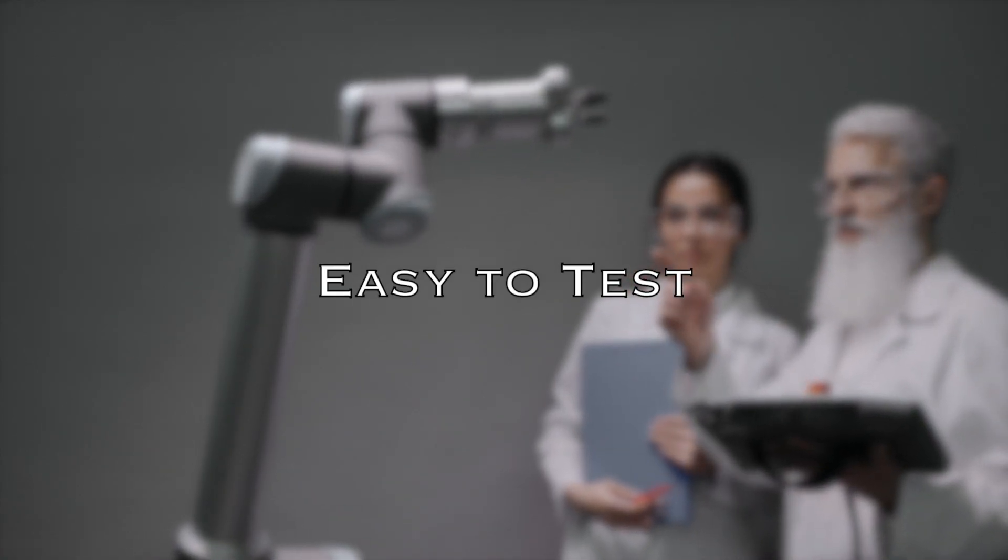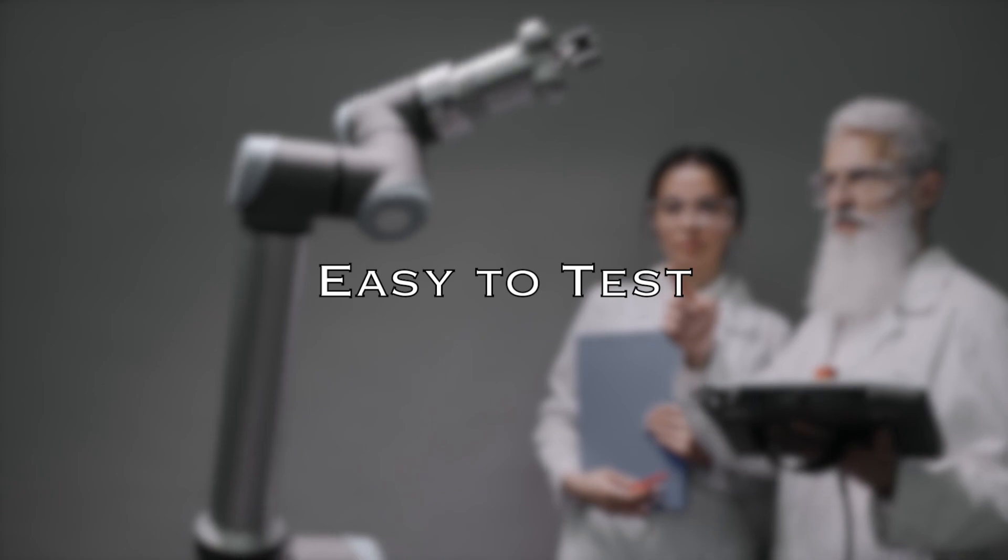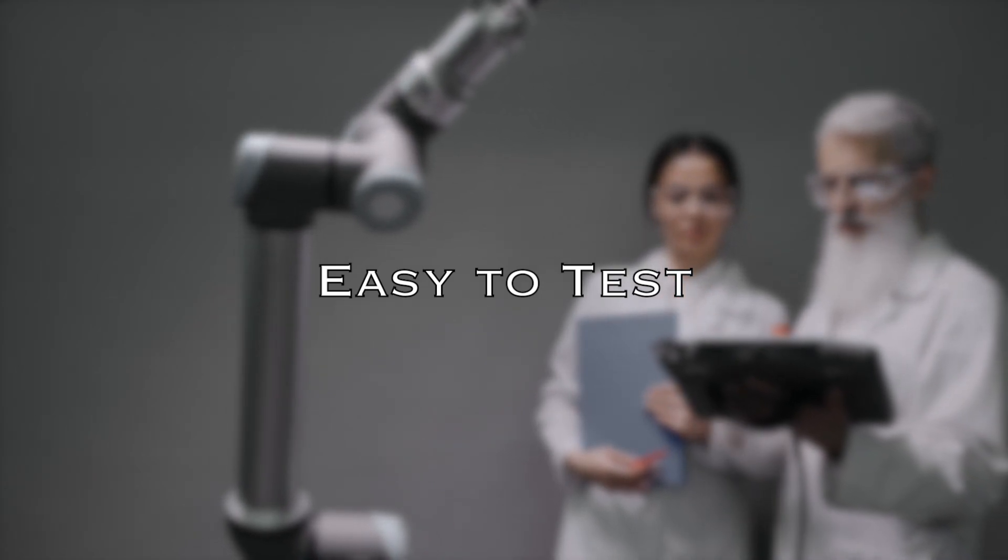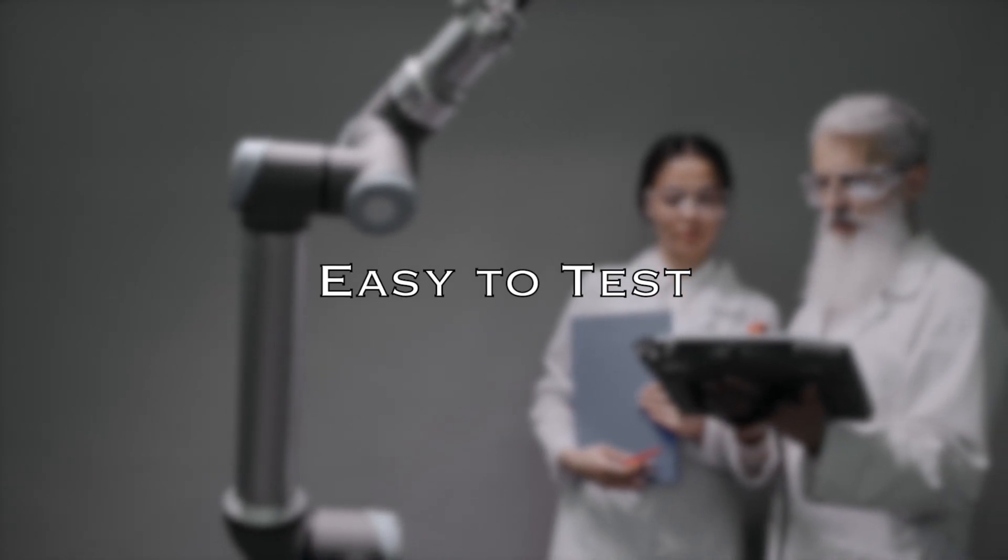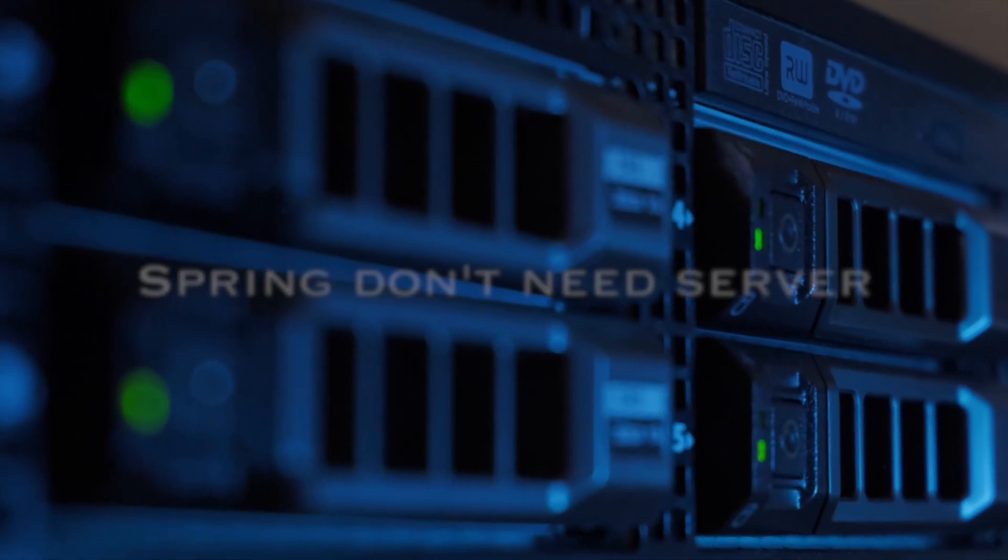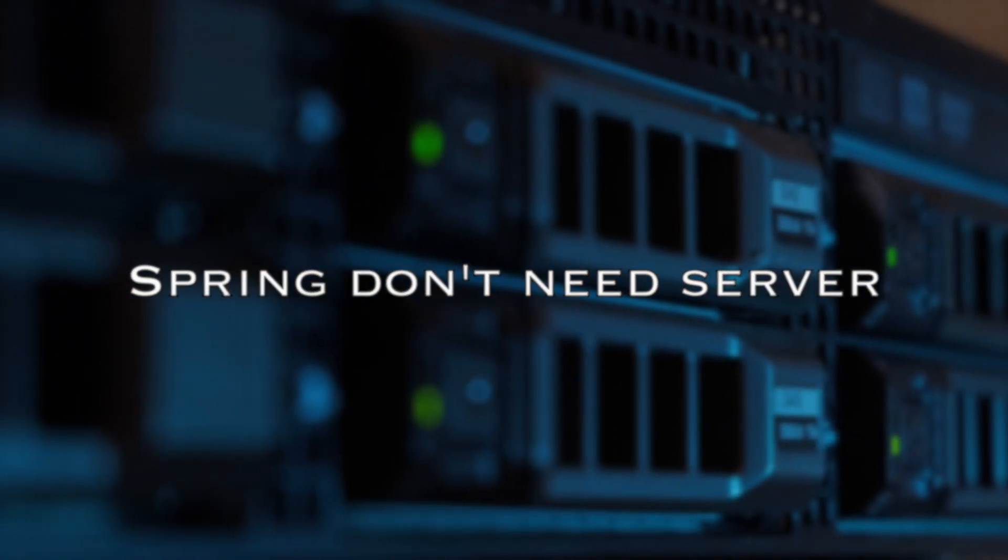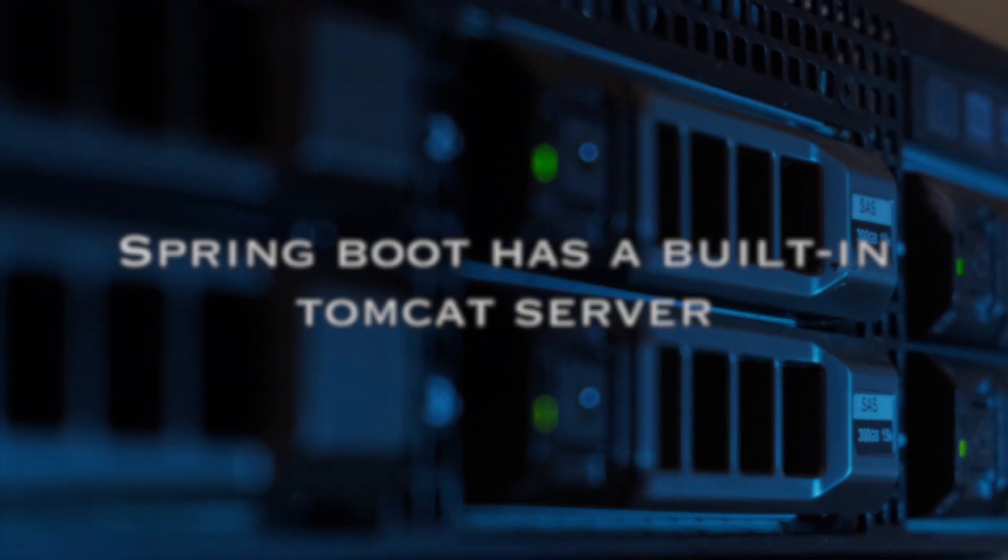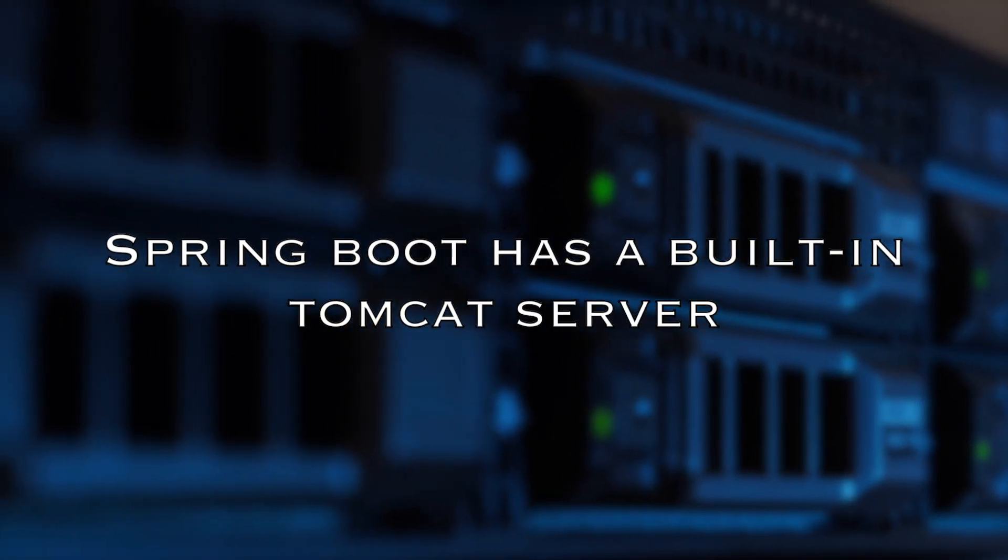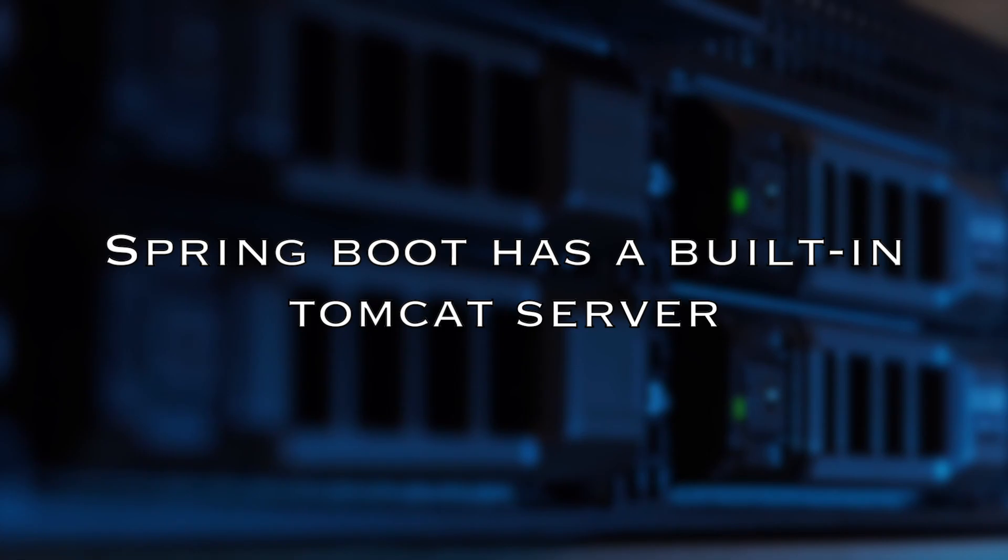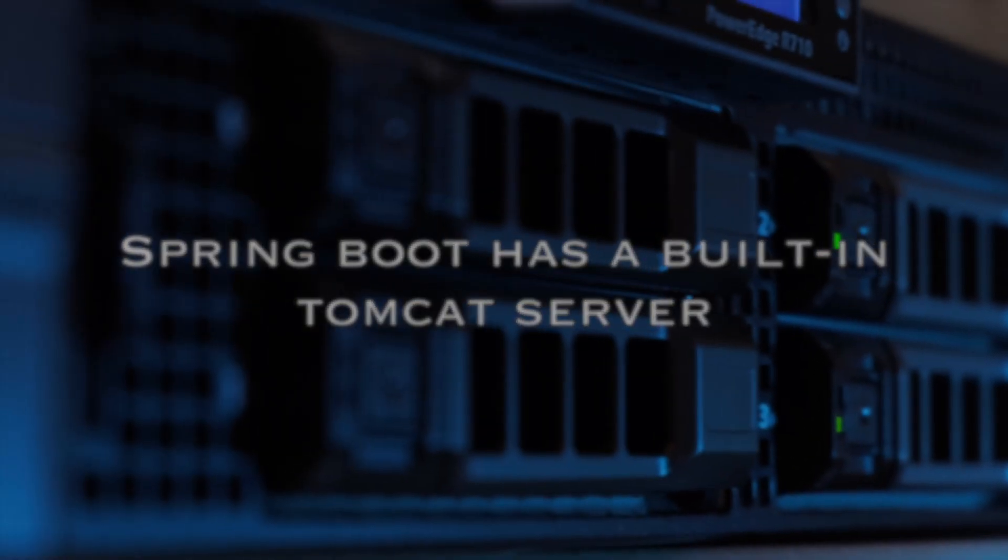Easy to test. Spring offers an easy way to create unit and integration tests as Spring offers modules for testing. Spring doesn't need a server. For example, in Spring Boot, you can run and host your web app without using any web server as it has a built-in Tomcat server.